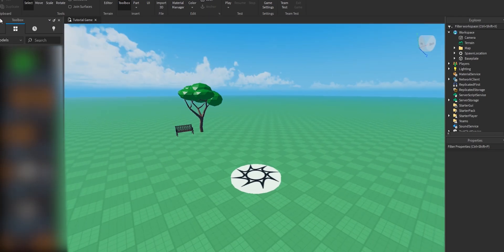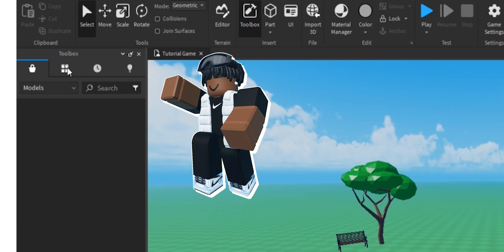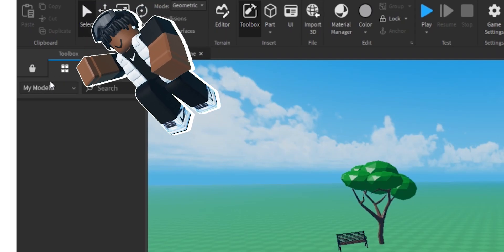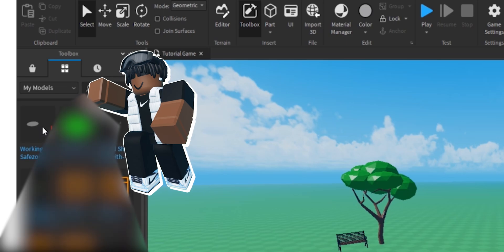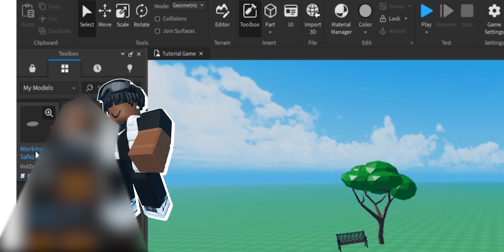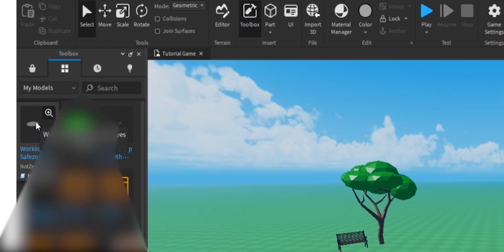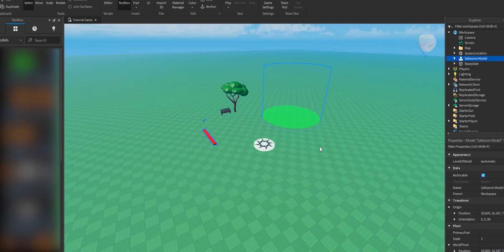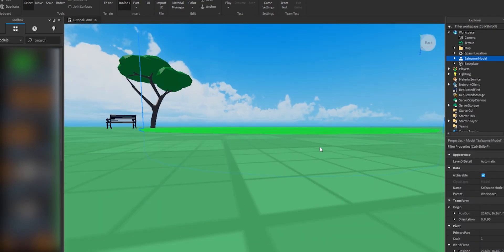The first thing you want to do is head over to toolbox, click on the inventory button, my models, and select the model. It should be called working safety. Now once we import this into Roblox Studio, make sure that's touching the floor.